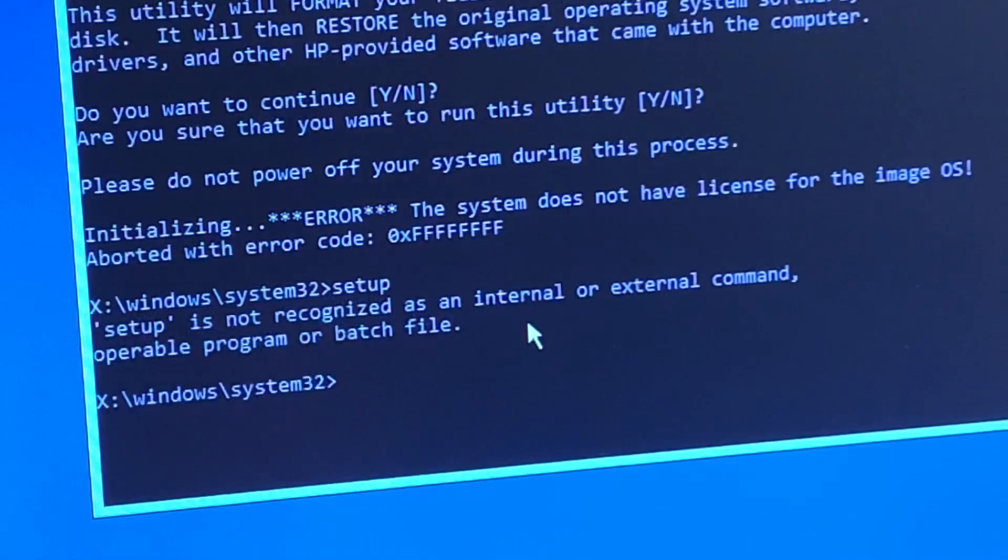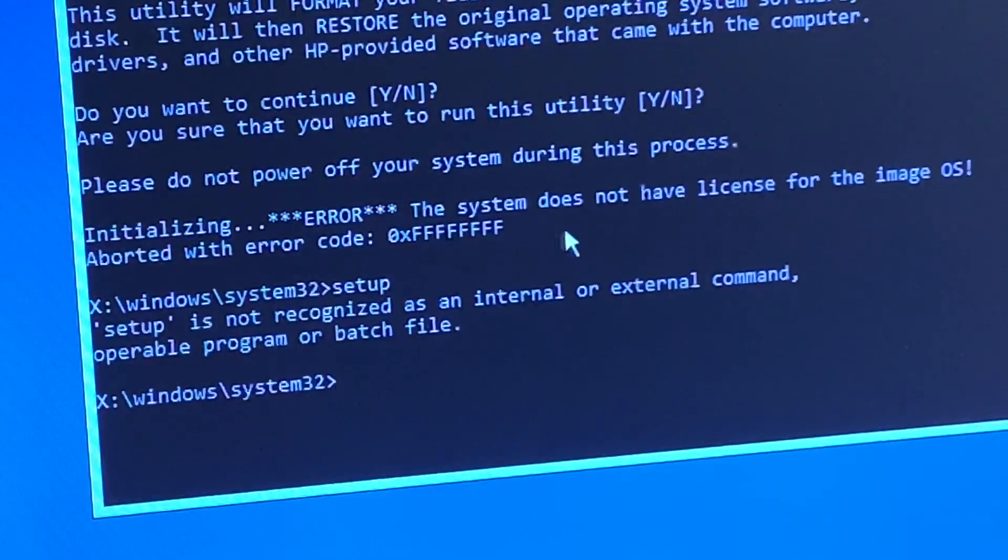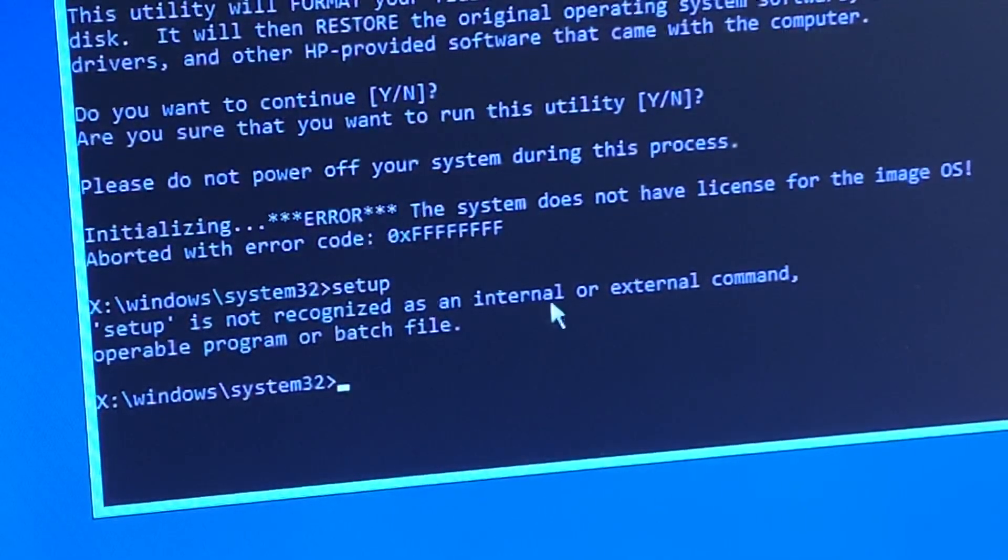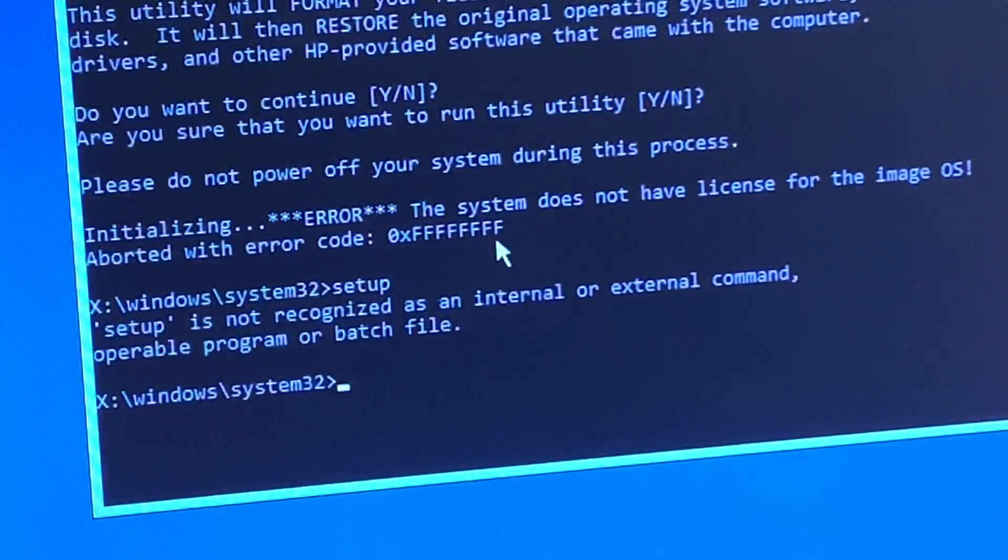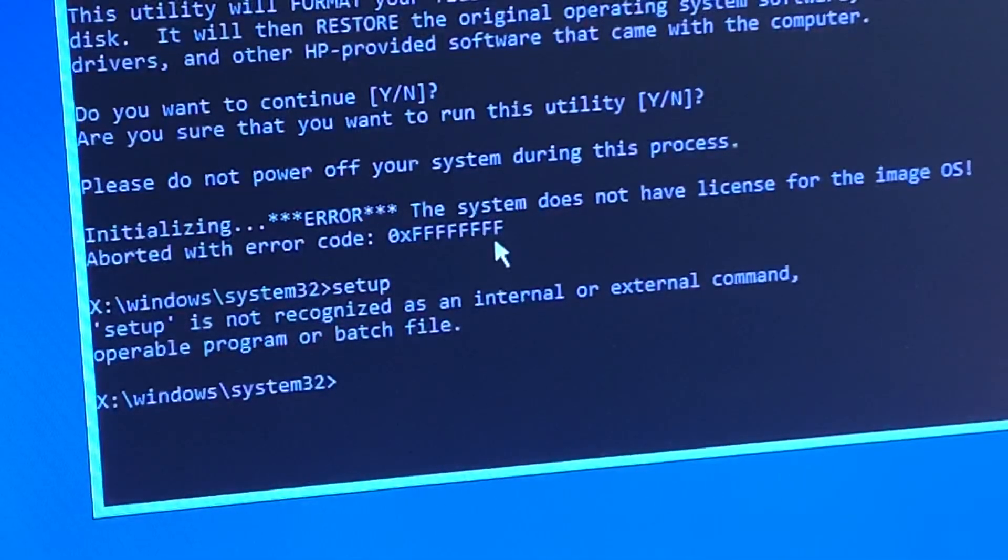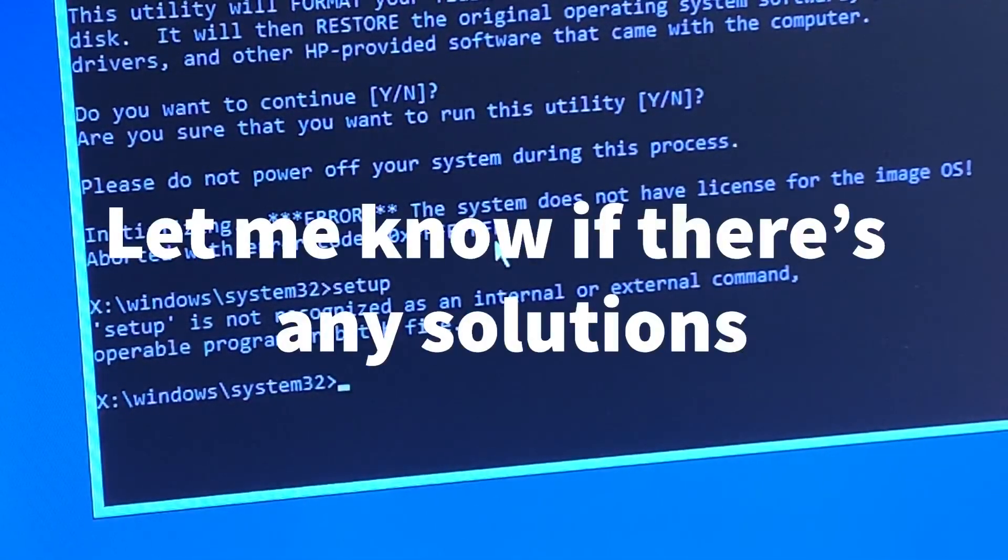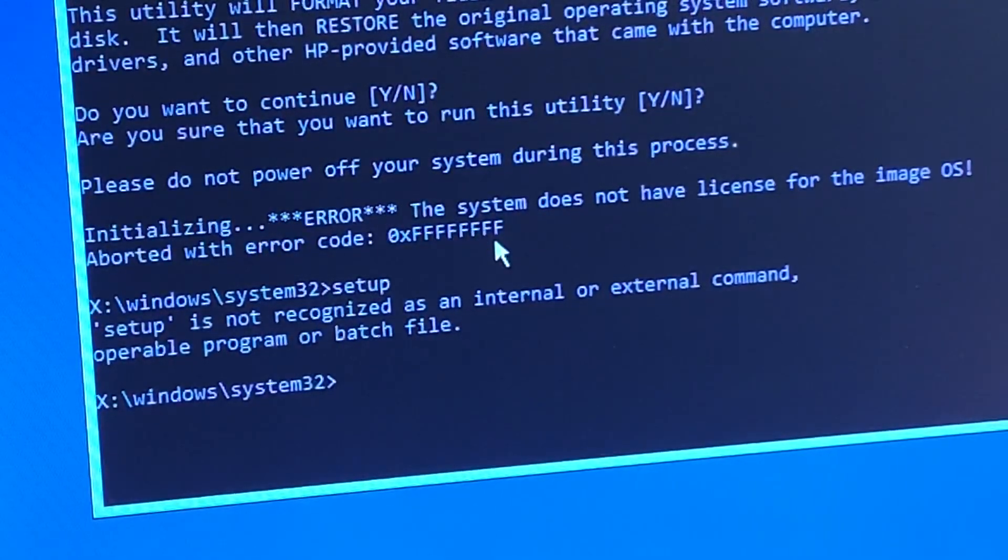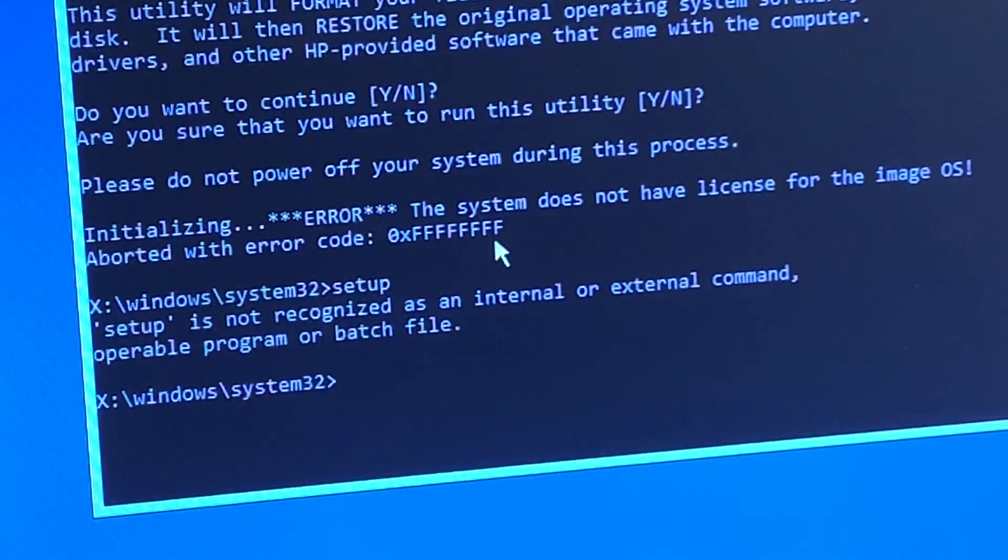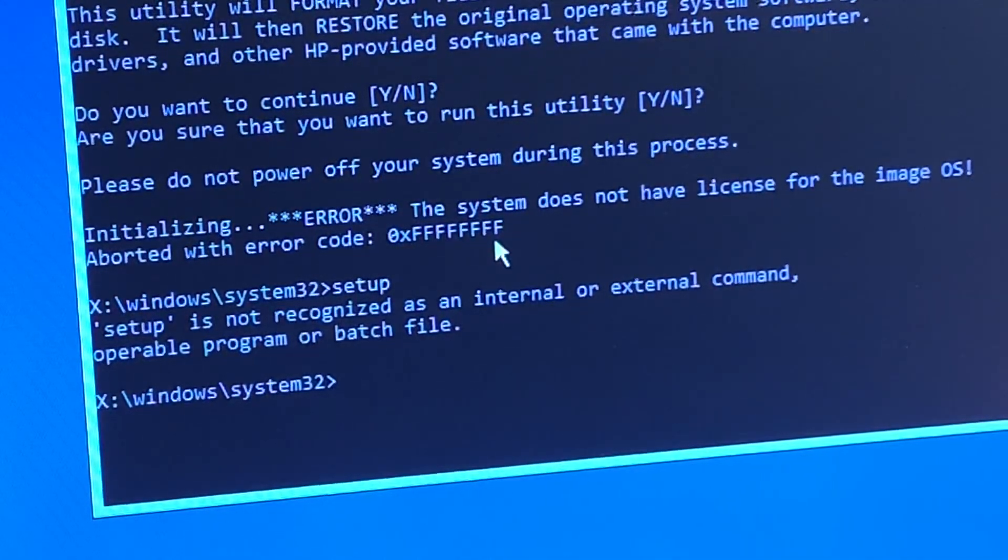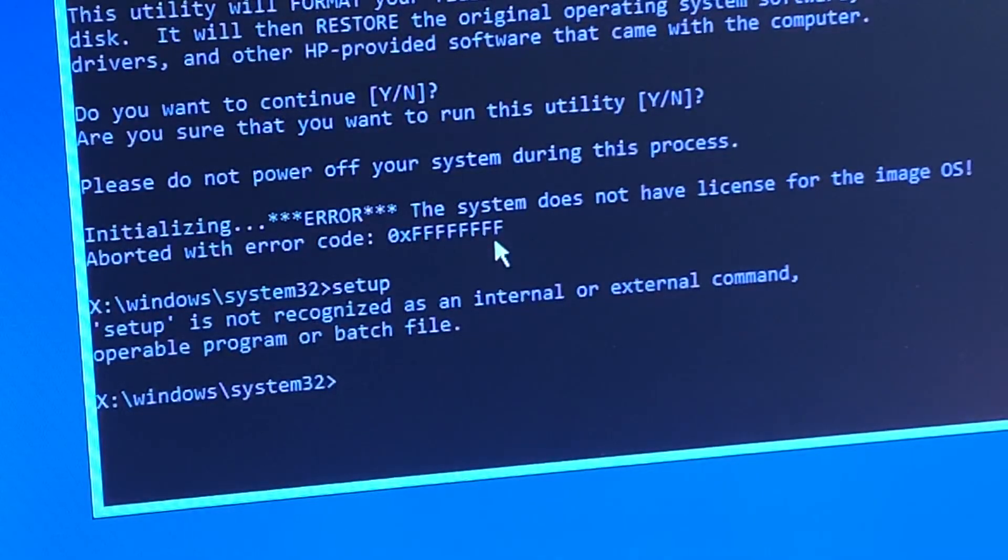So as you can see, we got this error here: initializing error. The system does not have license for the OS image, and it gave us an error code. And I looked that up, and I did some research, and I found out that this is only a Linux Thin Client. So there's no proper key to run this restore tool from HP, which is really unfortunate. I wasn't planning on using it anyways, but I was really hoping to look through the software and stuff that they had installed. So let's go ahead and install what I originally wanted to install on this.